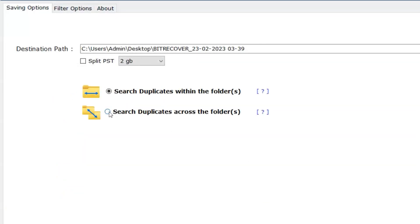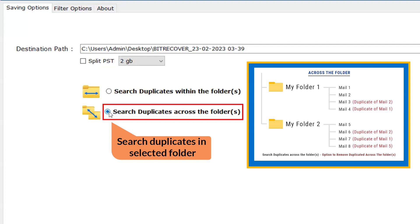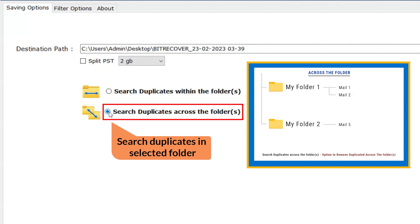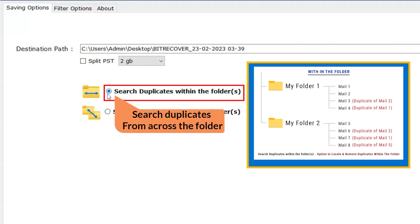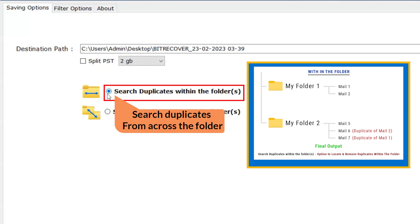Here we have two options: Search Duplicates Across the Folders, which will remove duplicates from all scanned folders, and Search Duplicates Within the Folders, which will remove duplicates from respective folders only. You can select either one as per your need.